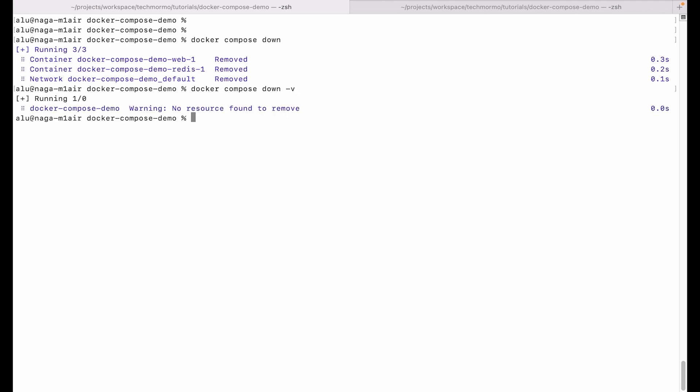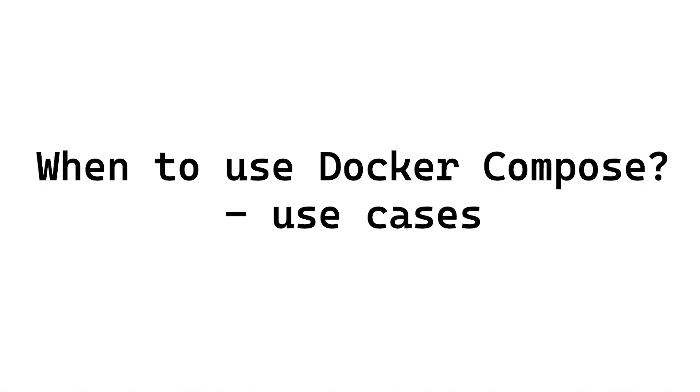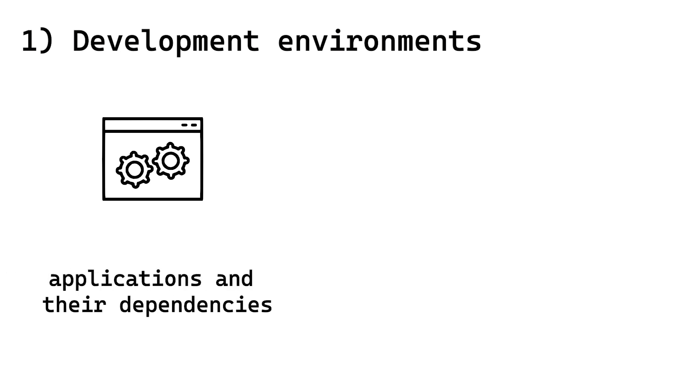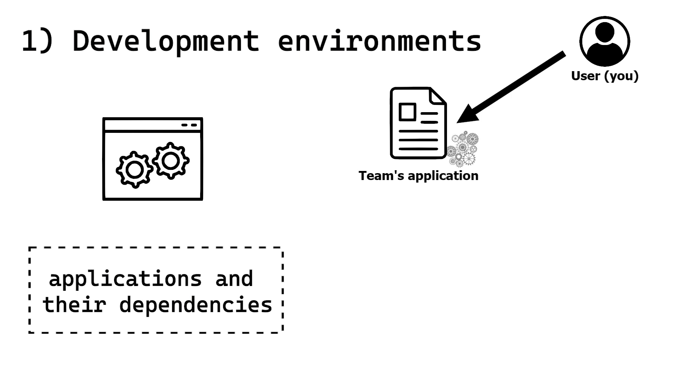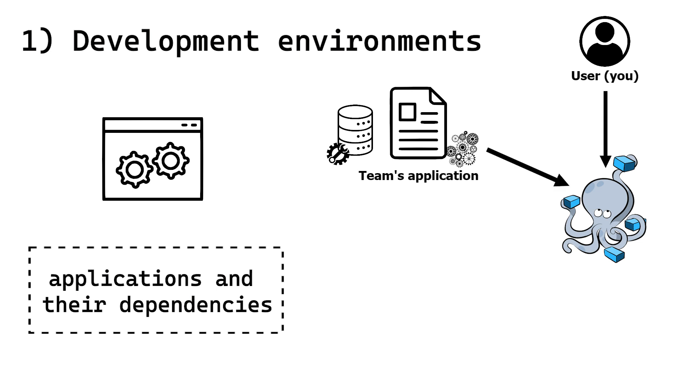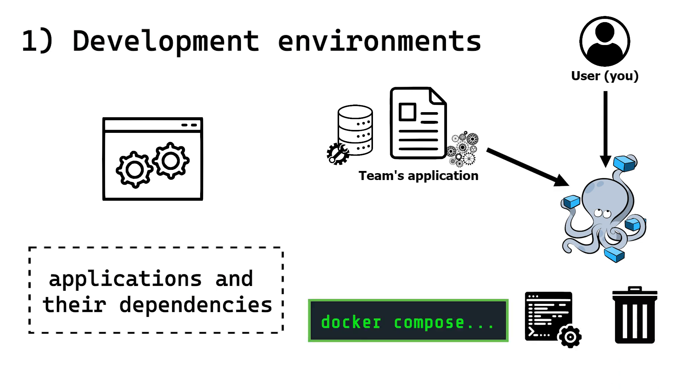Congratulations! You now know how to use Docker Compose. So when should we use Docker Compose? The first use case is for development environments. When developing software, the ability to run applications and their dependencies in isolated environments is crucial. For example, you might have a dependency on another team's application, which in turn might have its own set of complexities, like configuring the database in a particular way. By using Compose, you can run the whole stack or remove it with a single command.